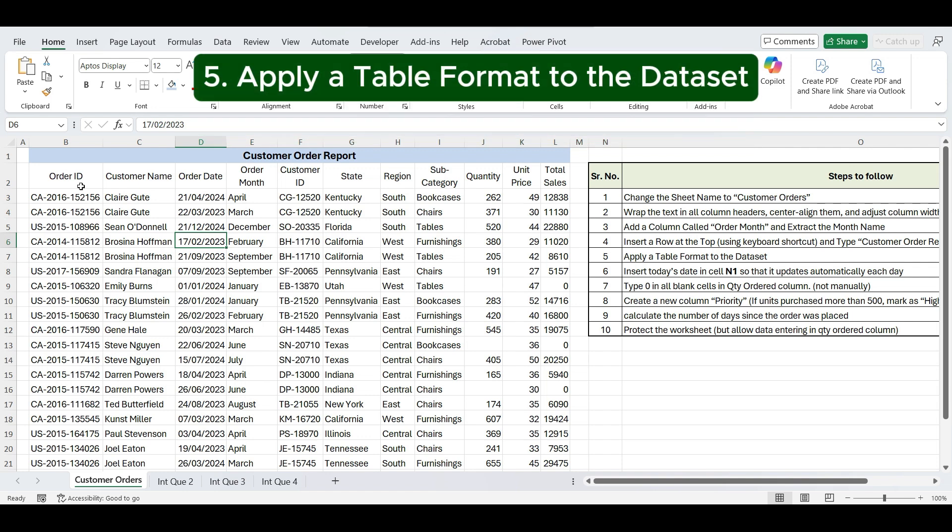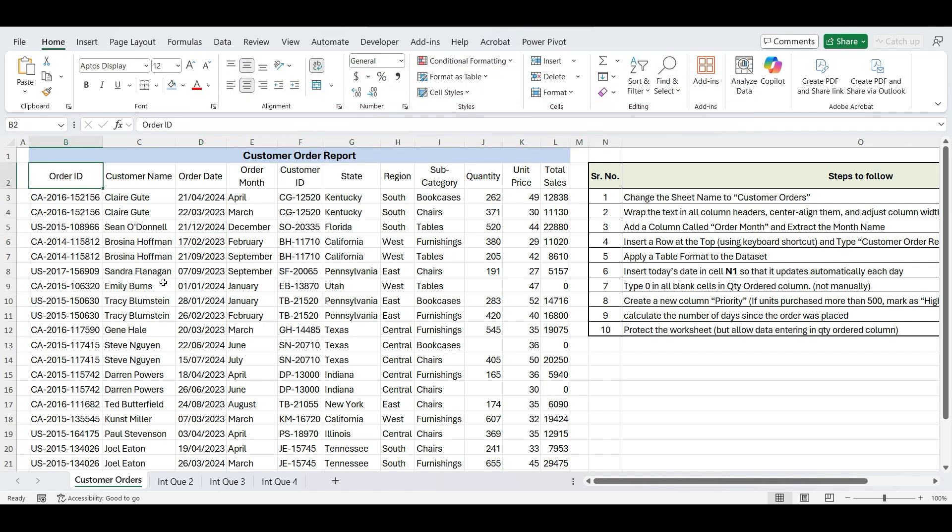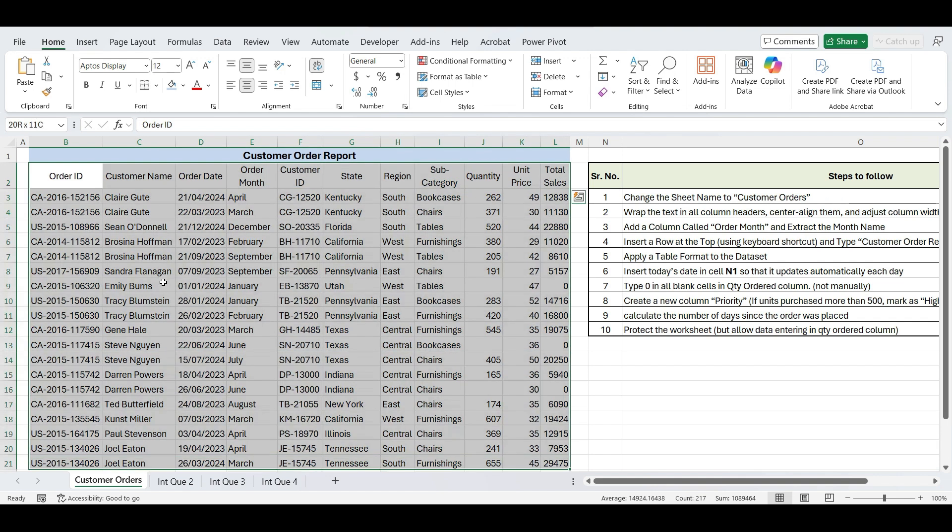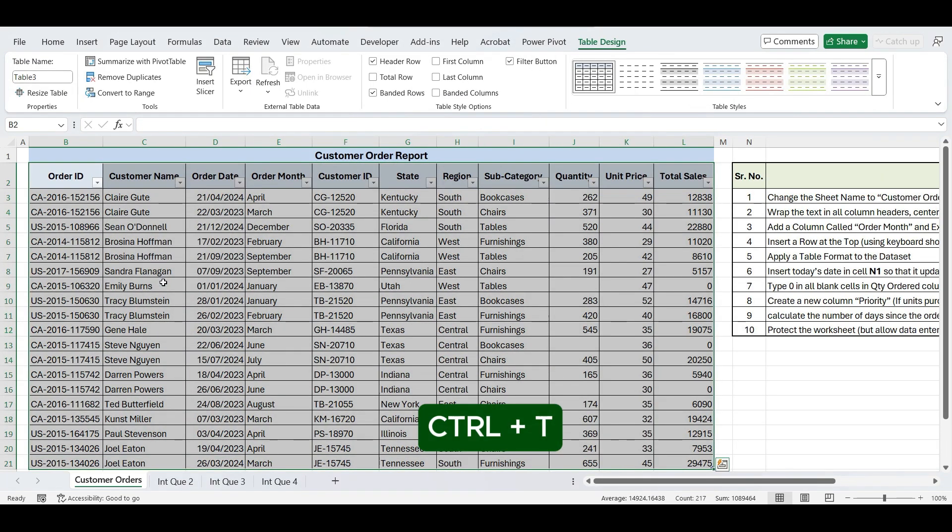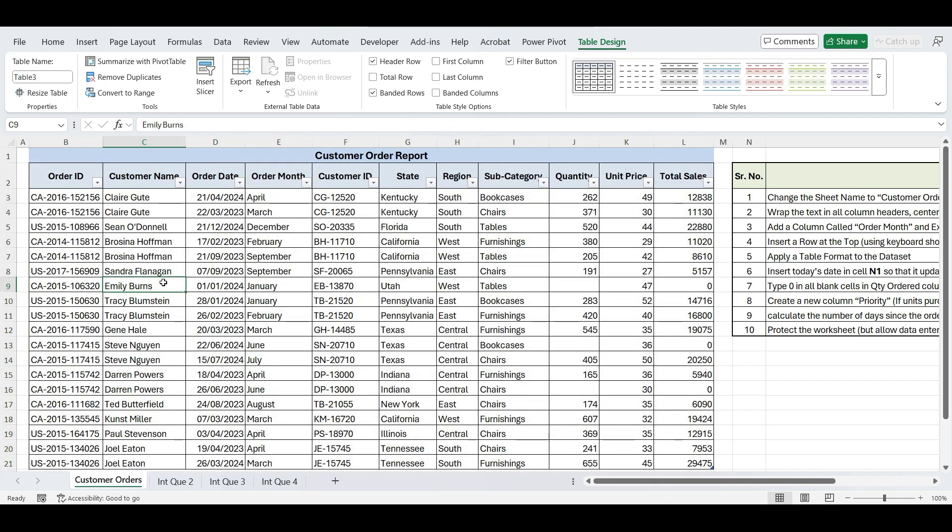Next step is apply a table format to the dataset. To convert the data into table format, select the dataset, press Ctrl plus T, and it converts the data into table format.